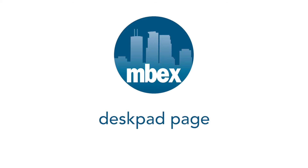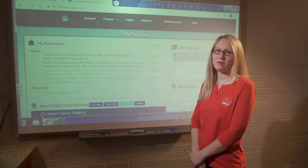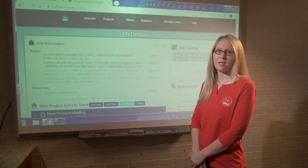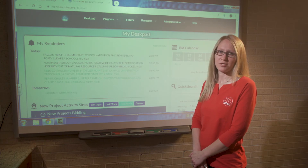Thank you for taking the time to watch this tutorial video. If you have any questions, feel free to give us a call or visit mbex.org/tutorial for a printable version of this tutorial.